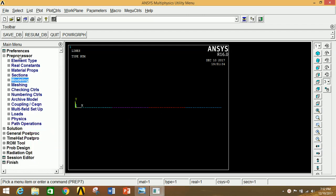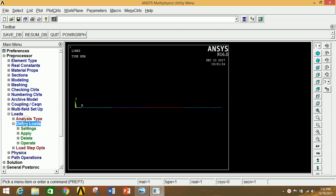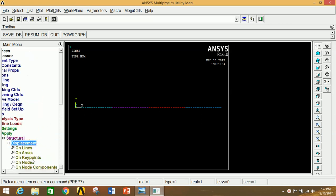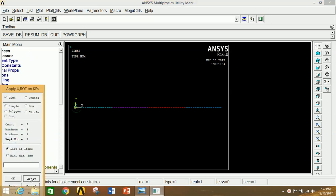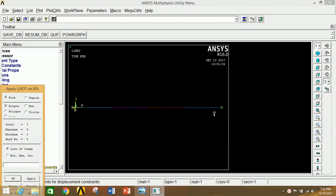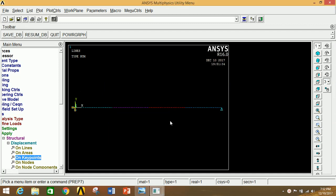Go to Loads, click on Define Loads, click on Apply, click on Structural, click on Displacement, click on Keypoints. Select point A, click Apply, and select UX, UY, UZ, rotational X, and rotational Y. Click Apply. Then select point B, click Apply, select only UY, and click OK. Simply supported and roller supported conditions are now applied at points A and B.